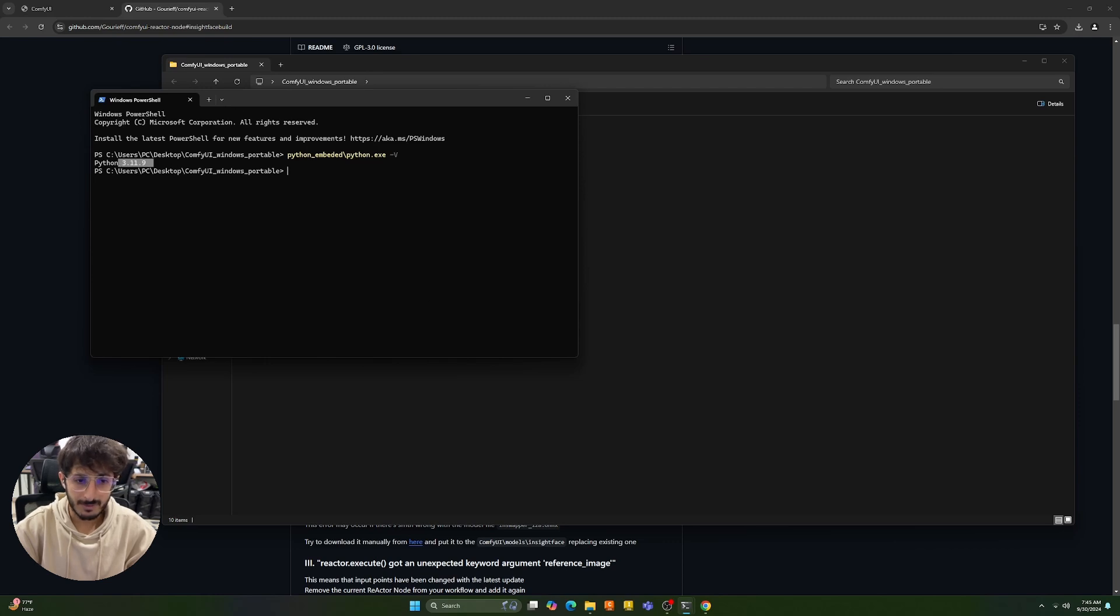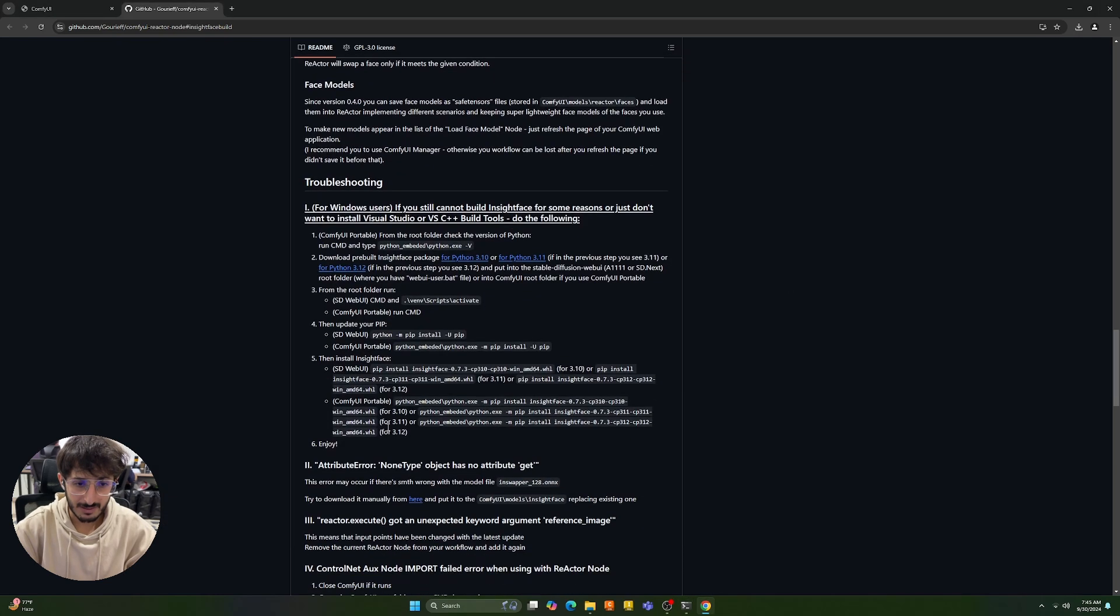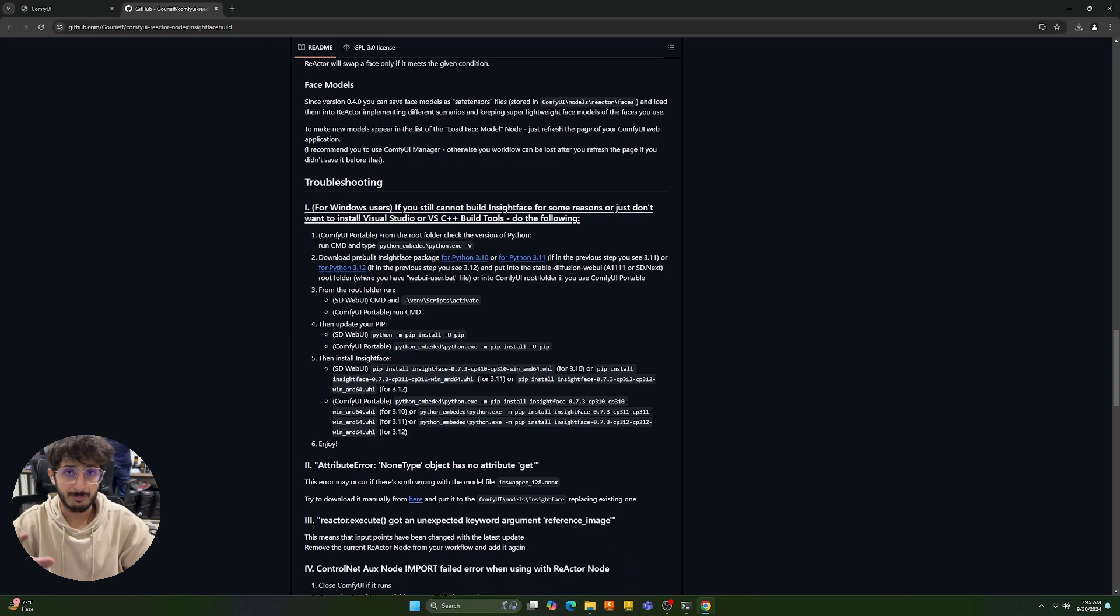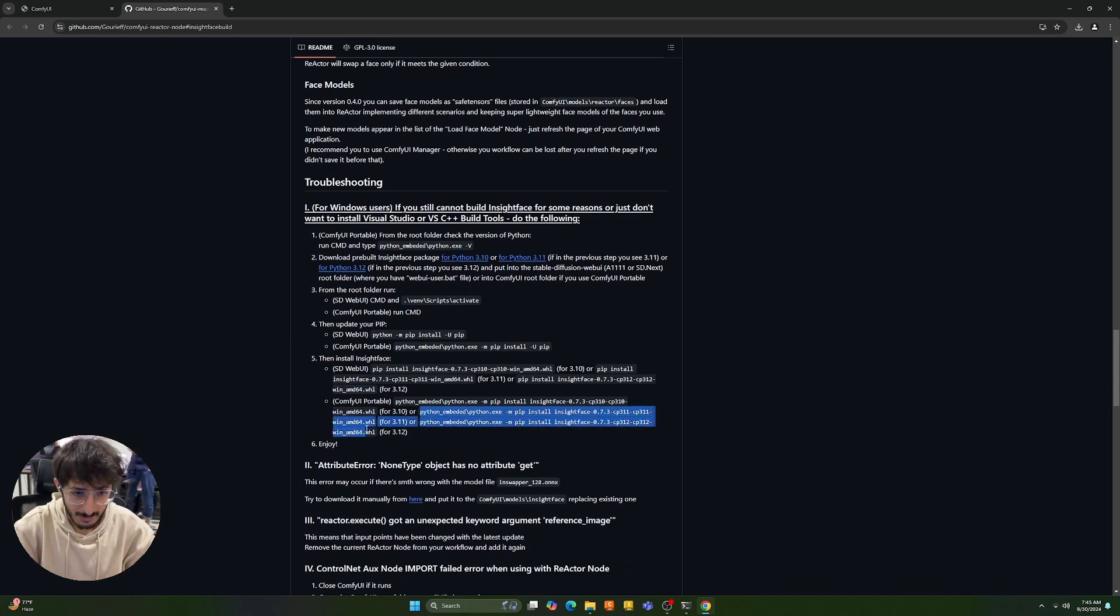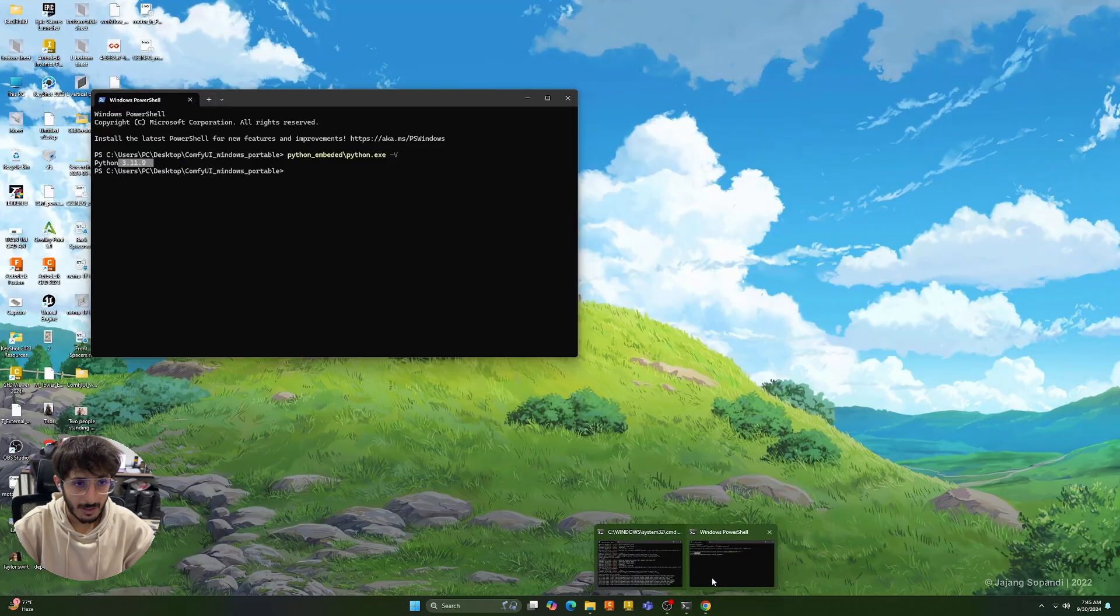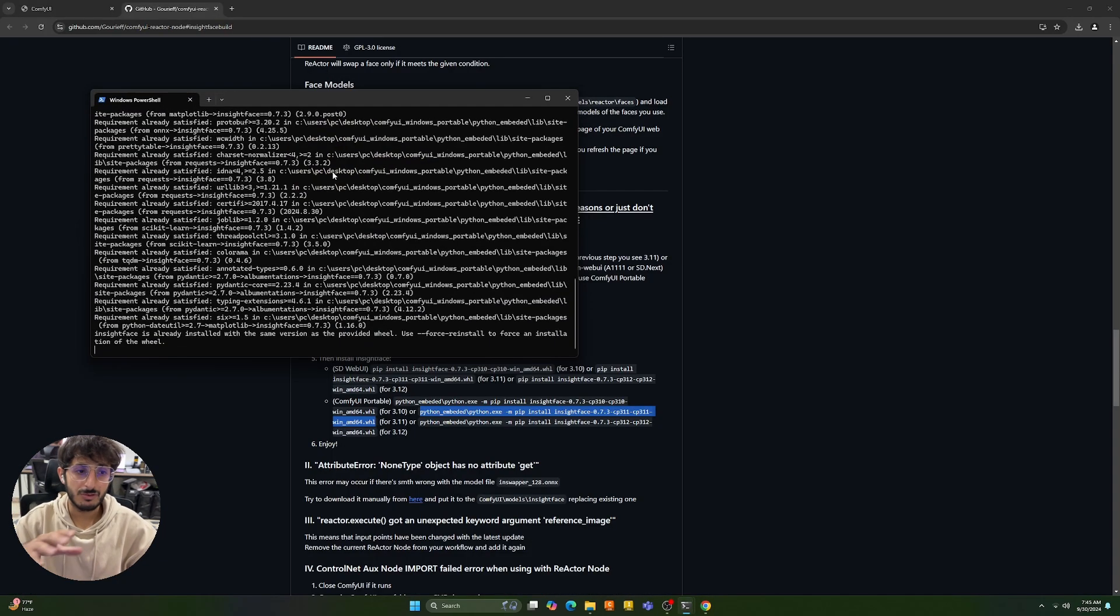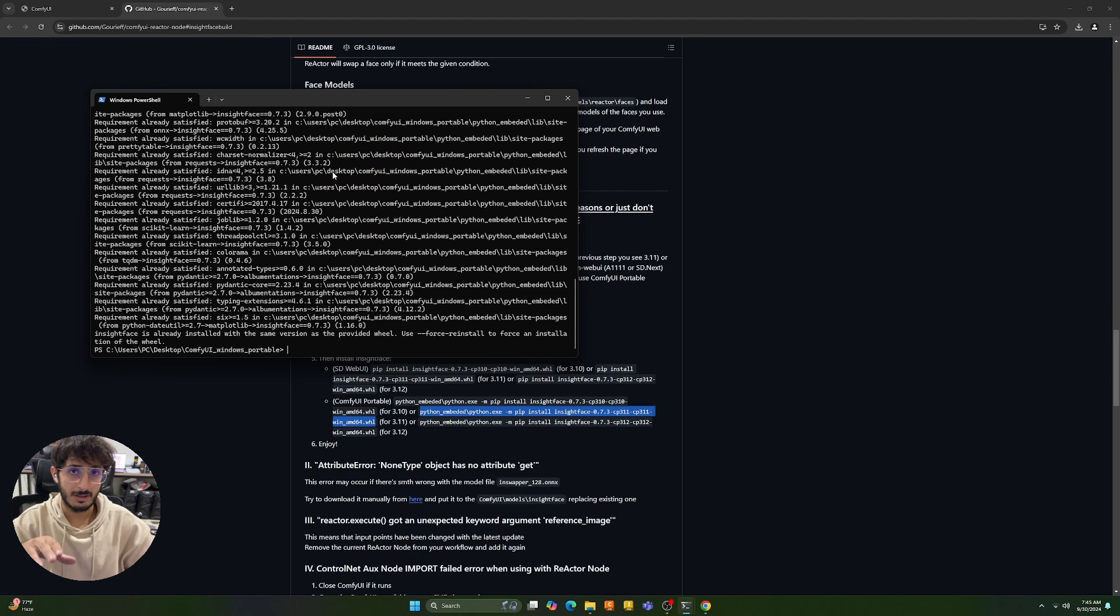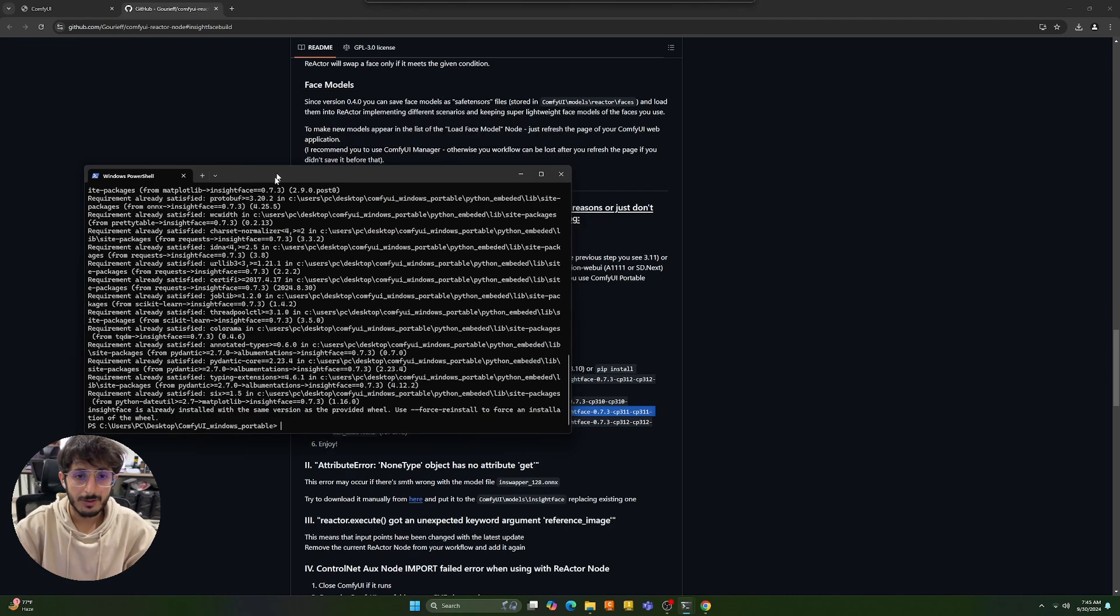Then you're going to come here again and you're going to select whatever version of Python you have installed in your ComfyUI folder. I'm just going to grab it and I'm going to go back to my command prompt and paste it here. I'm going to run this and this should get the node suite working on your system if it was giving you an error early on.